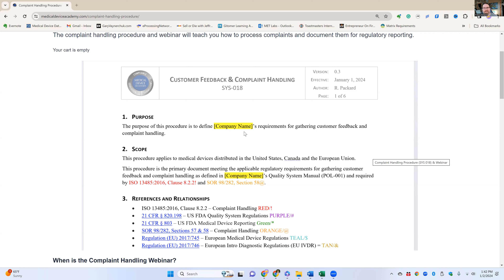It takes about eight hours for our team to make all the changes to an entire set of procedures for a company. But if you're doing it yourself, you need to learn the procedures — you read them, review them — so that takes quite a bit longer.